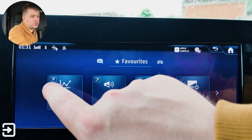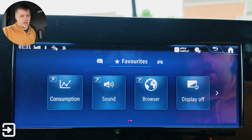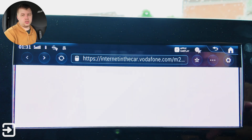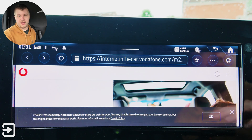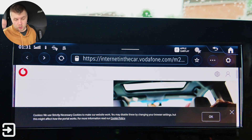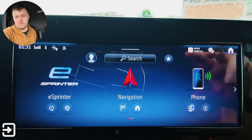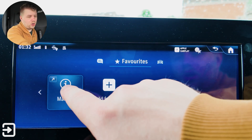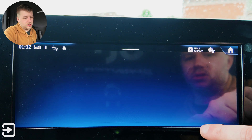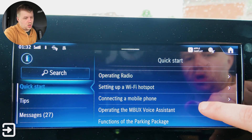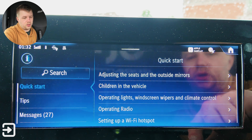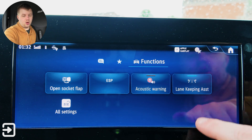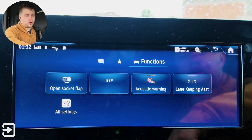Consumption doesn't actually do anything, unfortunately. We've got the sound — some sound settings which we will go through a bit later. We've got the browser, which doesn't actually do anything because this vehicle doesn't have an active data plan with Vodafone, but you can pay for that if it's your own vehicle — this isn't my vehicle, I'm borrowing it from Mercedes for this review. Display off is self-explanatory. Then there's the online manual, which says don't use it while driving. And this function section lets you turn off the acoustic warning, turn off lane keeping assist, all settings, open socket flap, and ESP.